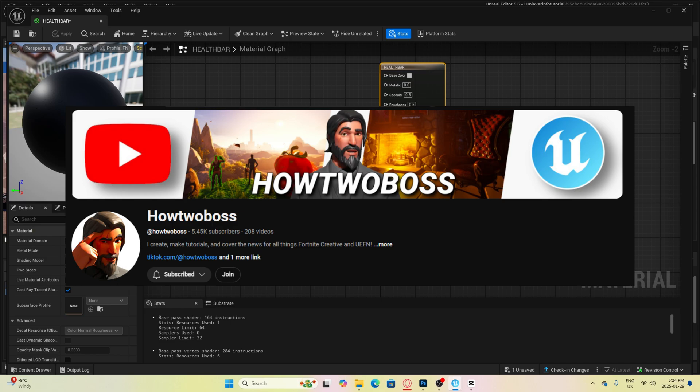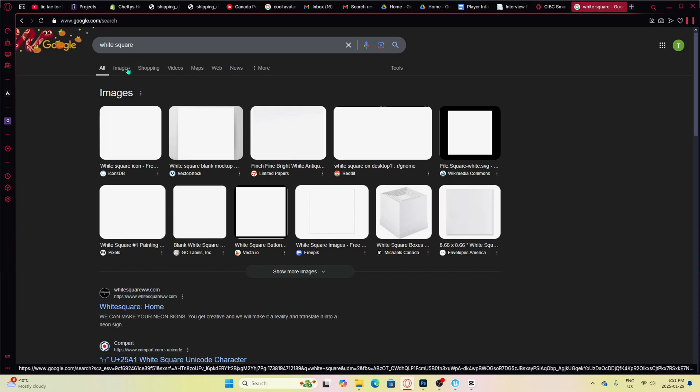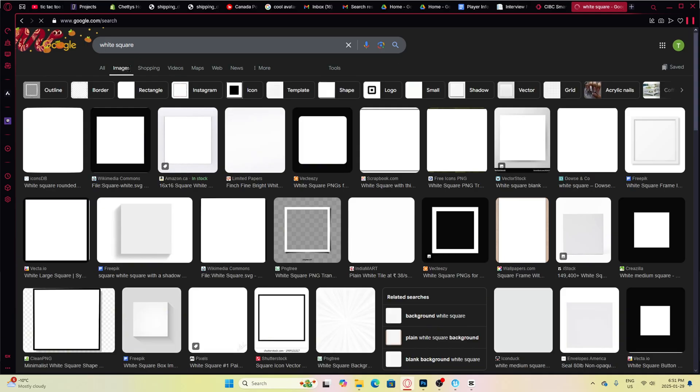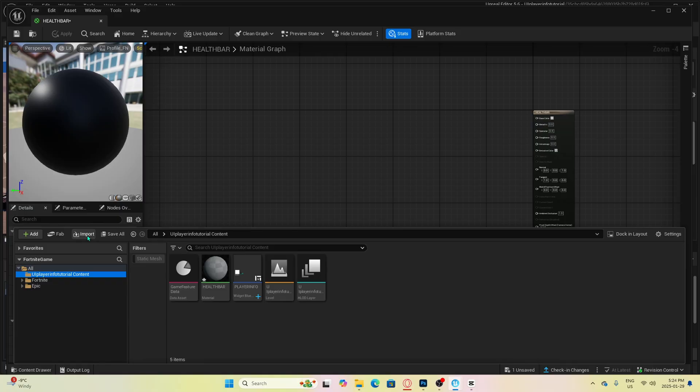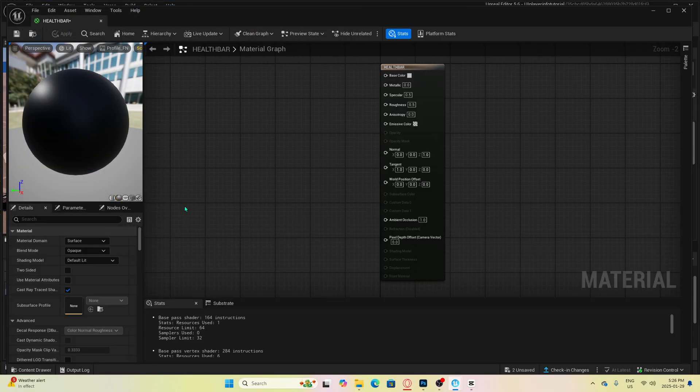This guy is quick when something new releases in UEFN, so I highly recommend checking him out. Before we start, we are going to need a white square image. You can just make one in Photoshop or you can just download one from somewhere on Google. Then you will want to import this into your folder.